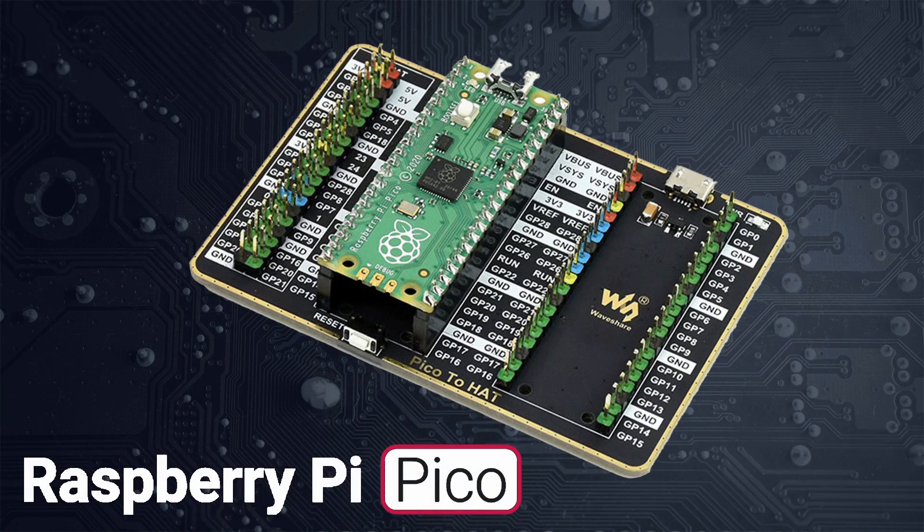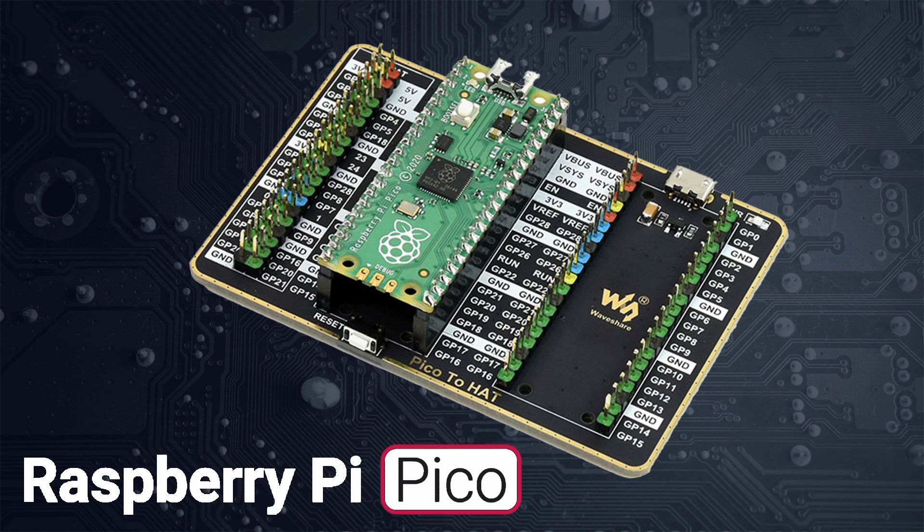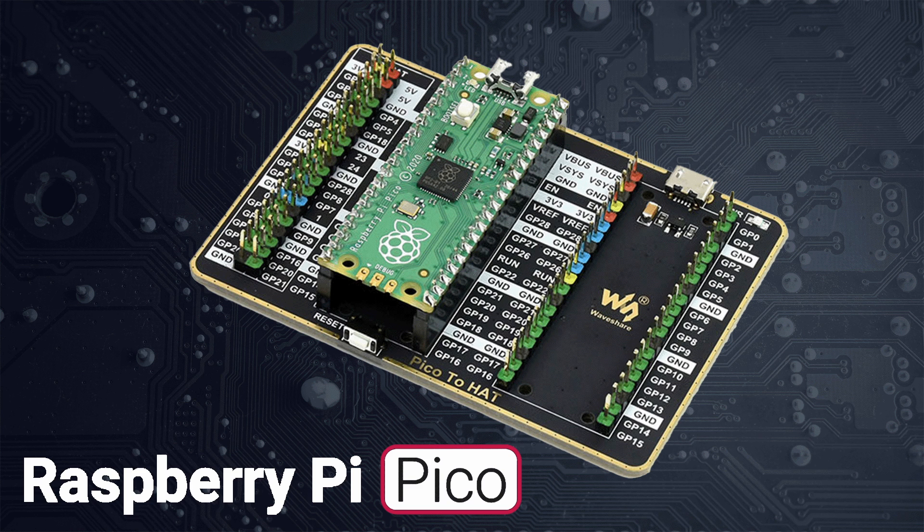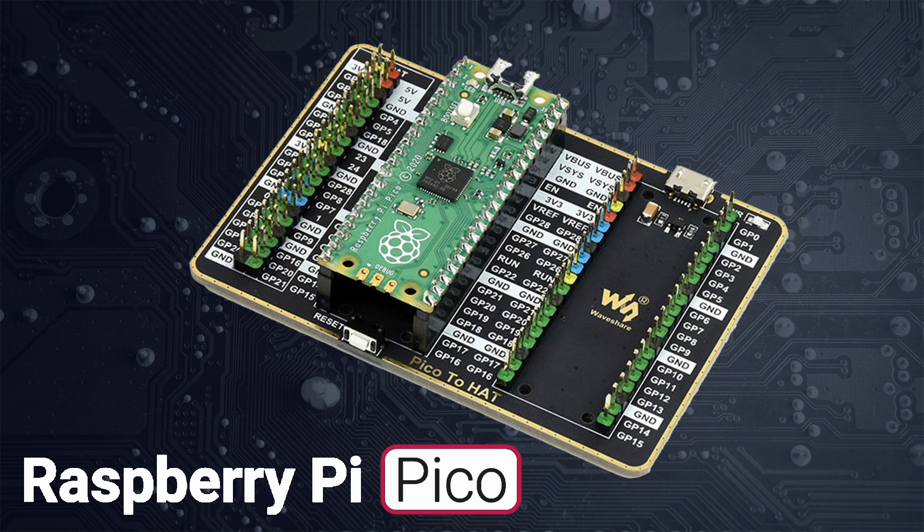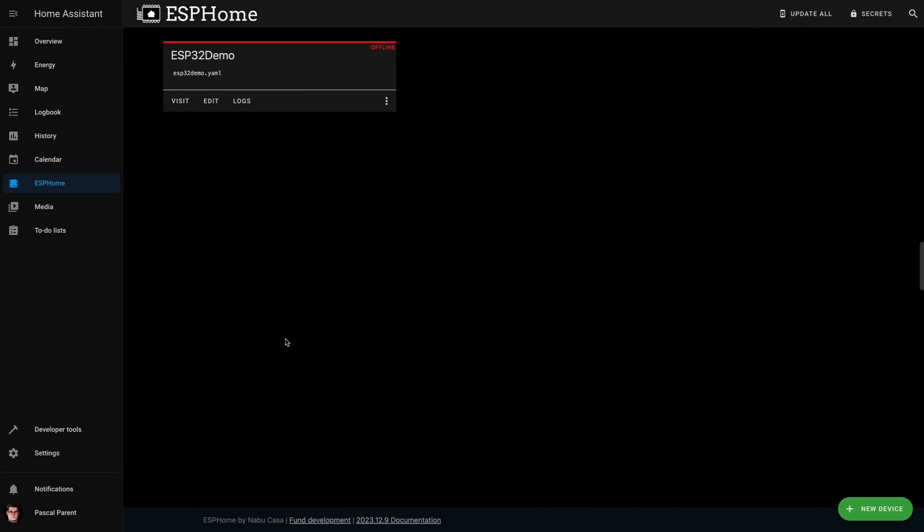We are back with the quickie today and we're going to look at putting ESPHome on a Raspberry Pi Pico W. So this is the wireless version of it. We're not going to waste any time, we're just going to do it.